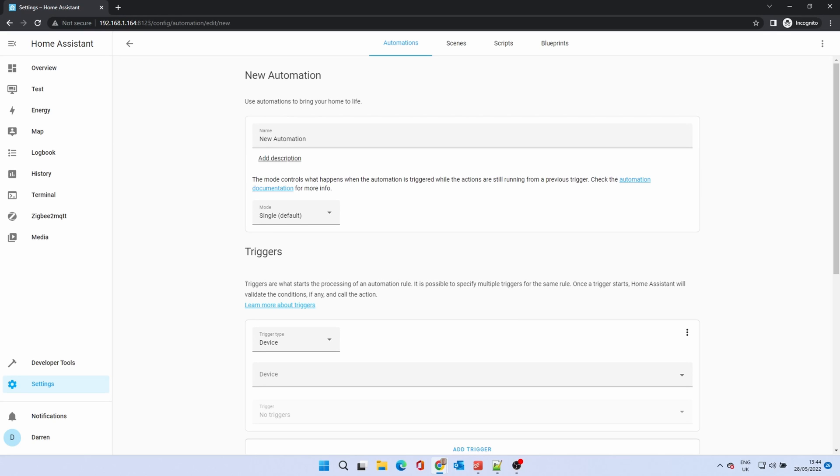First, we need to name the automation. Give it a meaningful name so you know what it's for. In this case, we'll call it Cooling Fan.